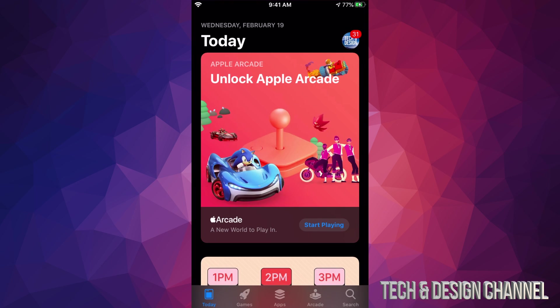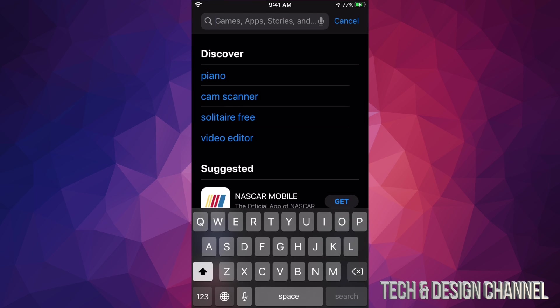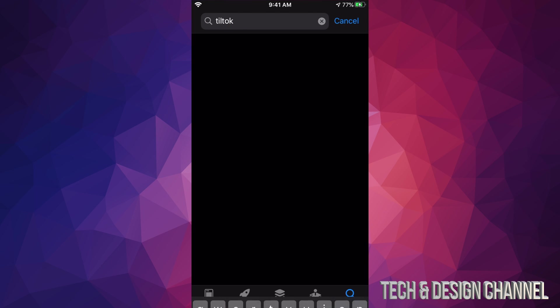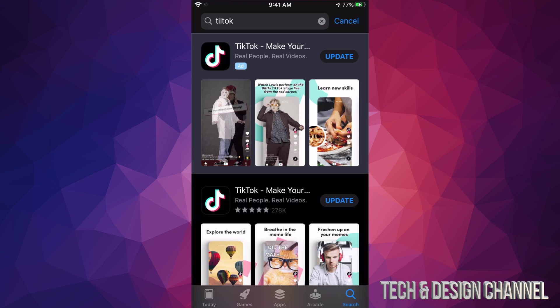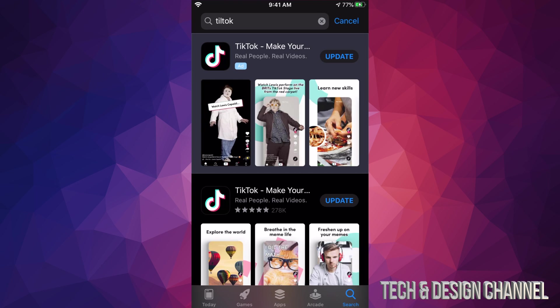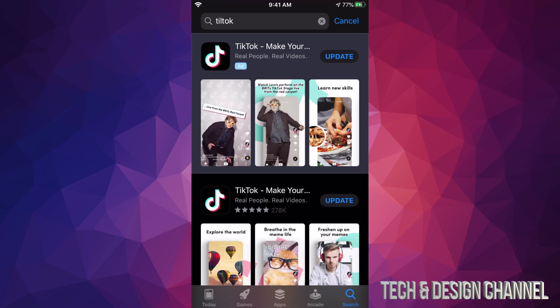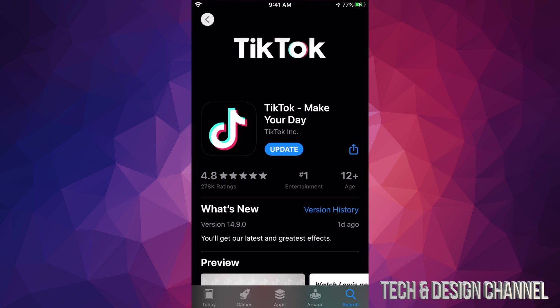We can search for it. So we're going to search for TikTok. Now this is just in case you don't see an update. We're going to click on it and you should see Update on the top right hand side of it. Let me just click on TikTok and we can hit Update from here.